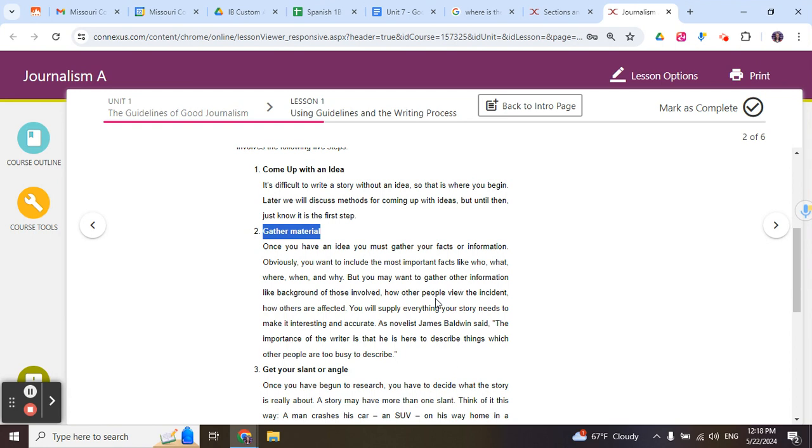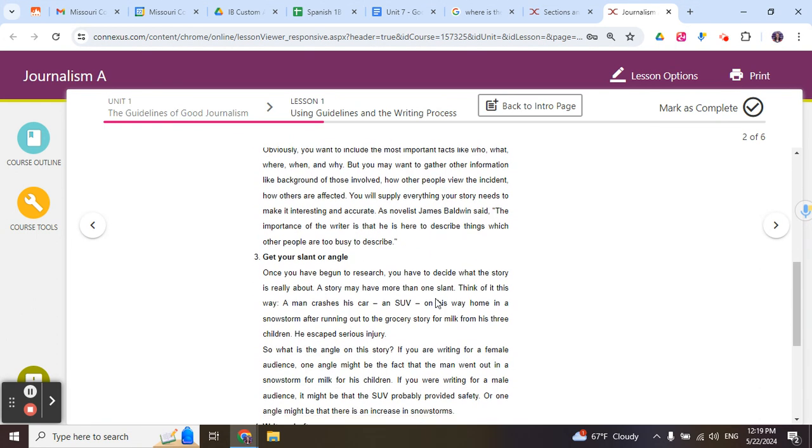So when you gather your material, think to yourself, what are the facts? Try to separate your opinions about those facts from the actual evidence you're looking at.